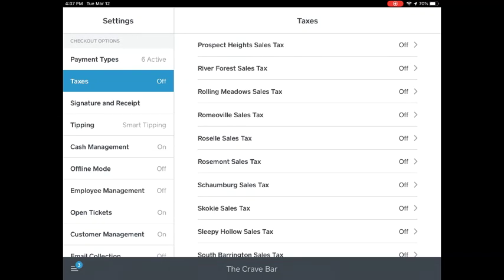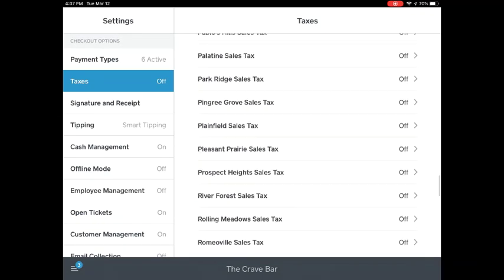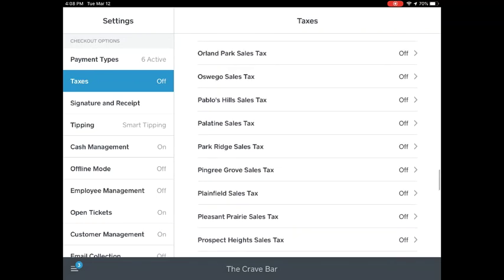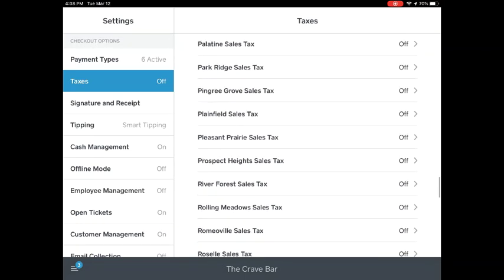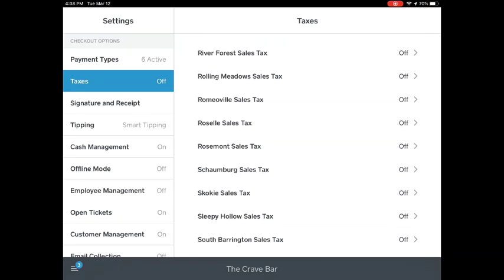This will give you a list of all the different towns' taxes, so you're going to select wherever you're serving. For example, today we're serving in Roselle. So tap Roselle sales tax.